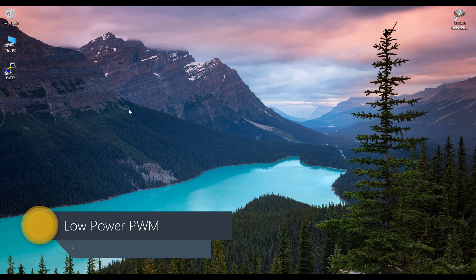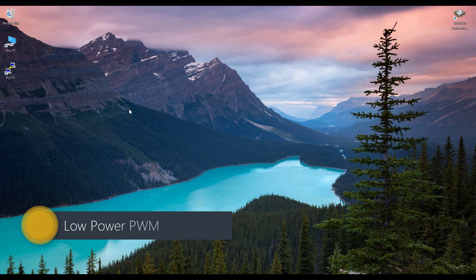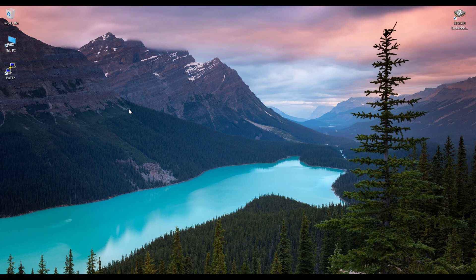Hi guys, welcome back. Today we are going to take a look at Low Power PWM. Low Power PWM is based on the low power timer library and it's going to use some application timers for generating the PWM waves. If you just want to change the brightness of LEDs or do some simple tasks using PWM, this low power PWM is the recommended way because it does not use the hardware.